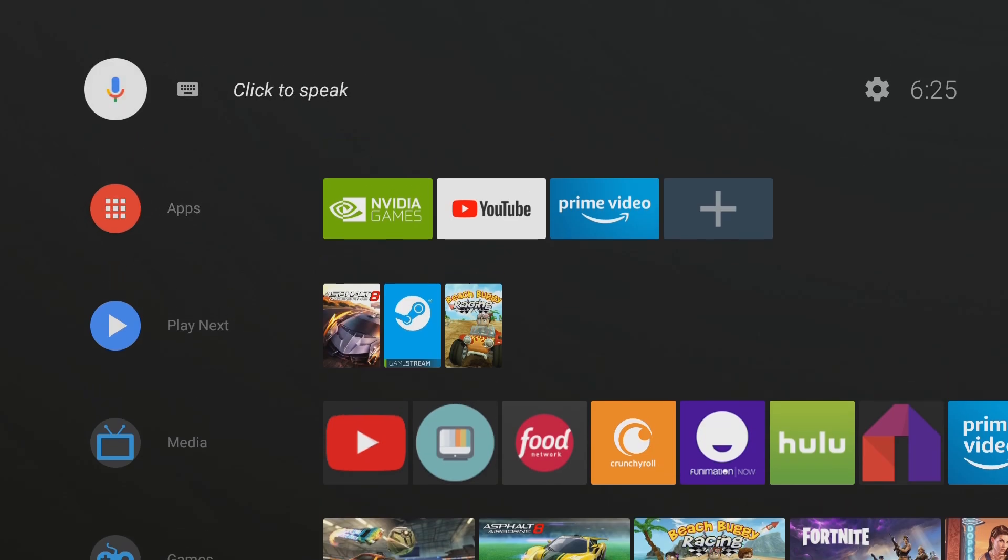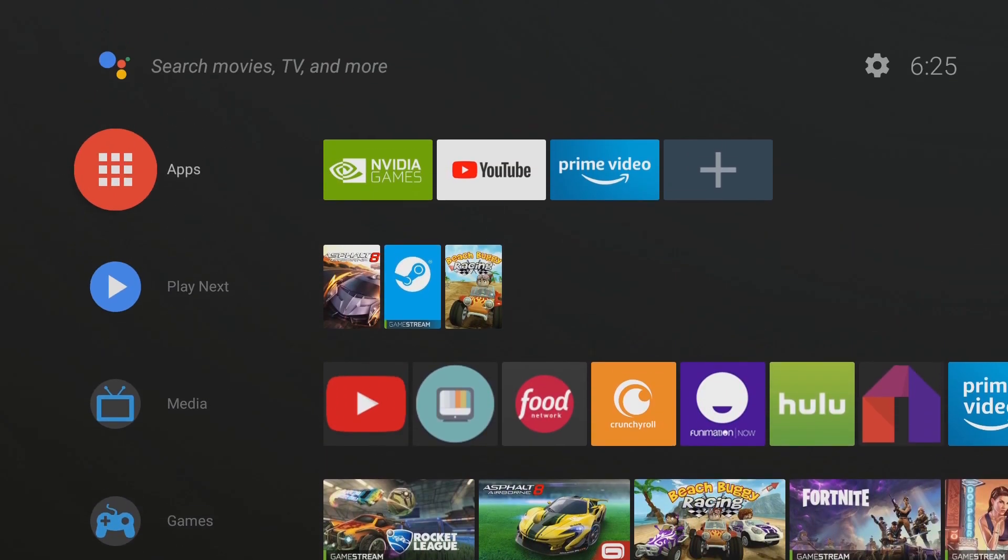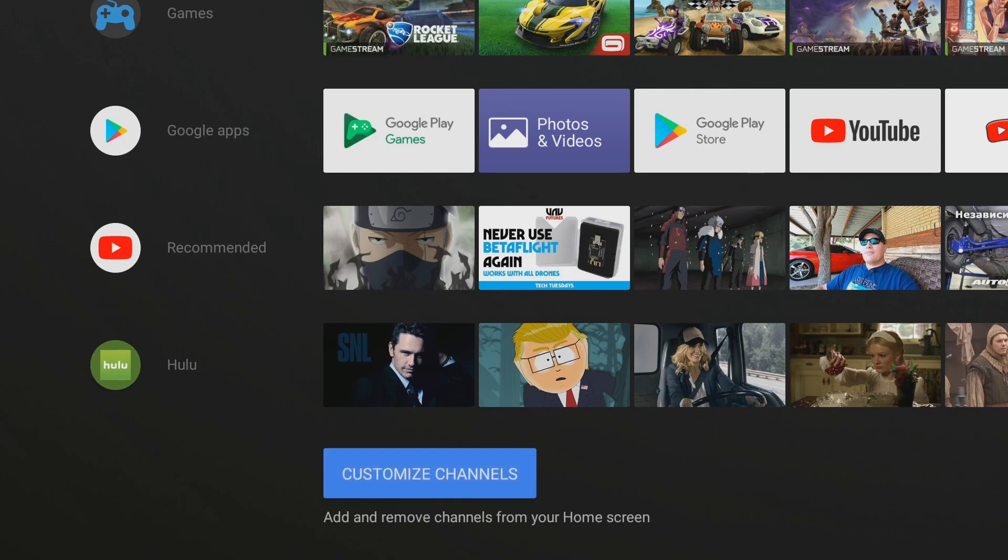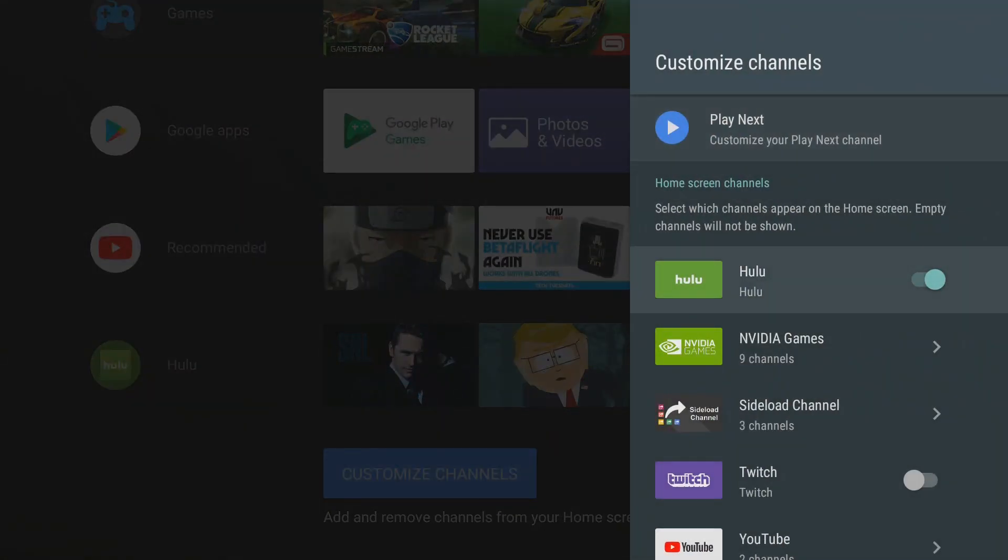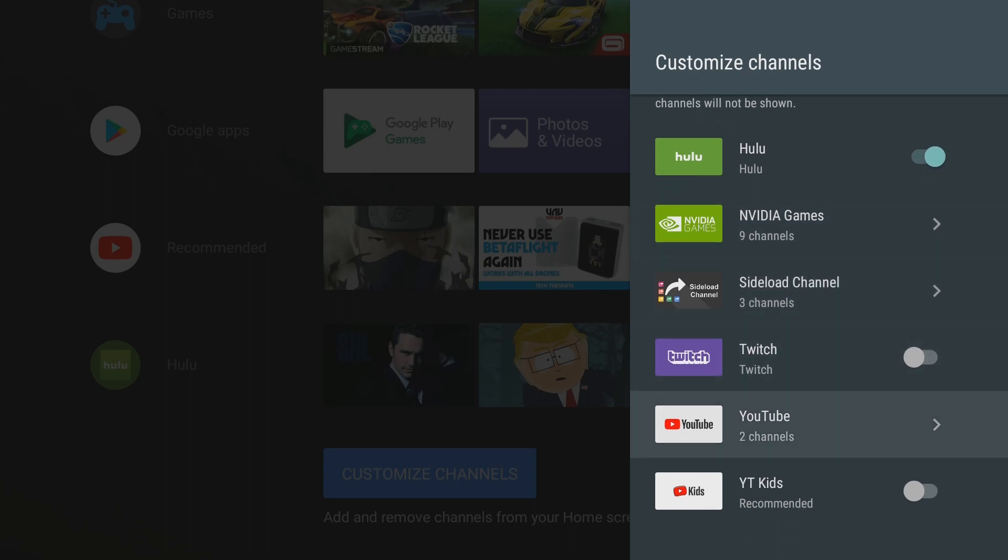Alright, so getting to know your shield. This is the home screen. You'll see these categories here. At the bottom you can click on this customize channels and you can add or remove your channels.